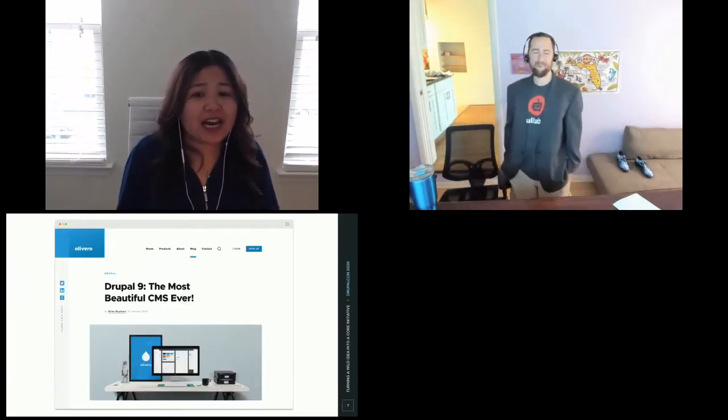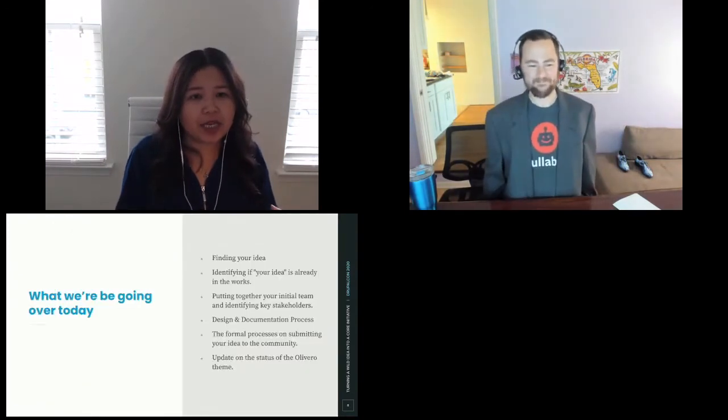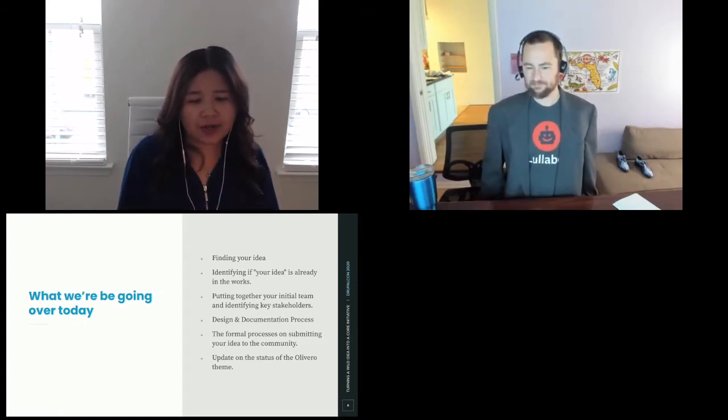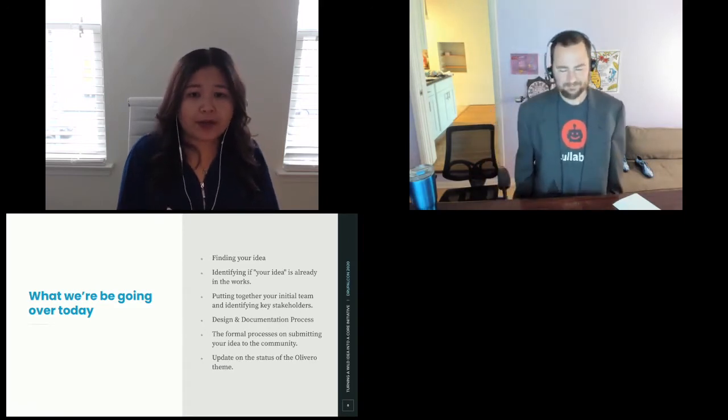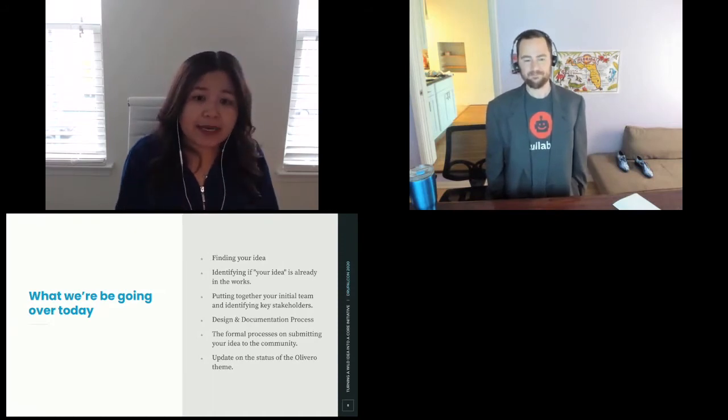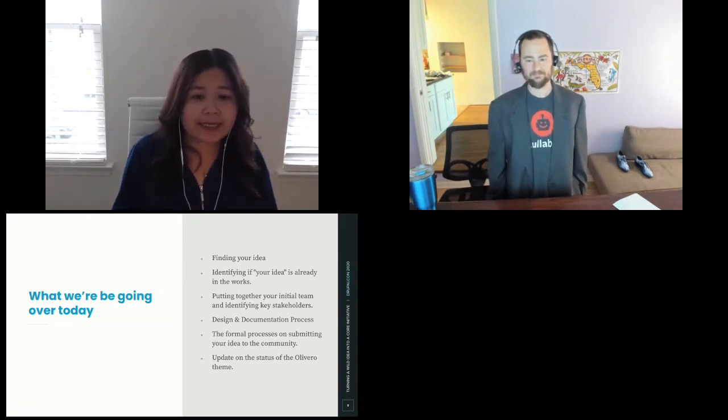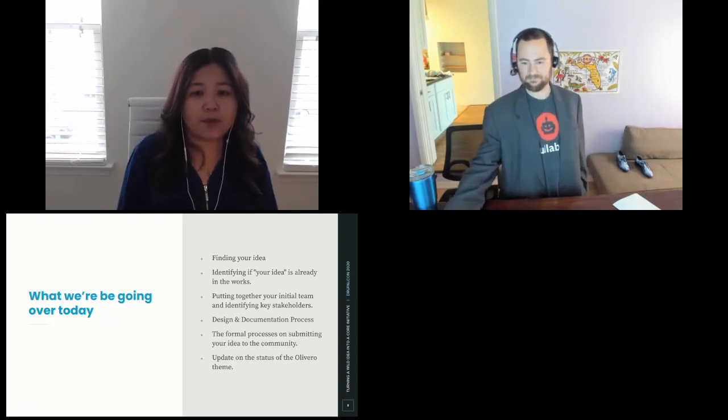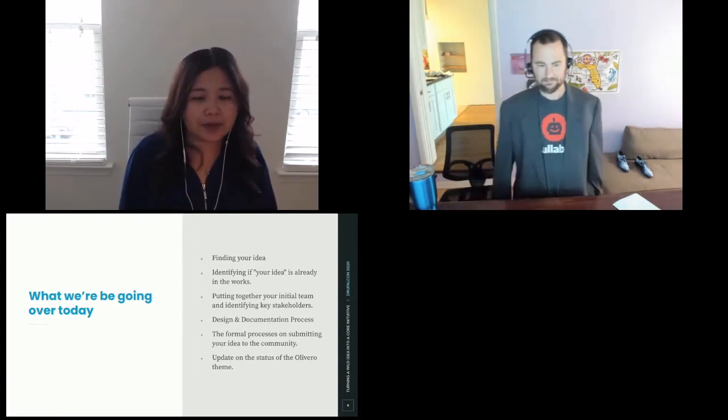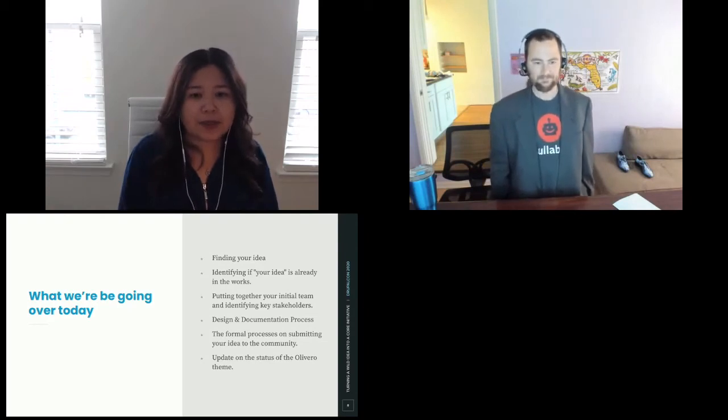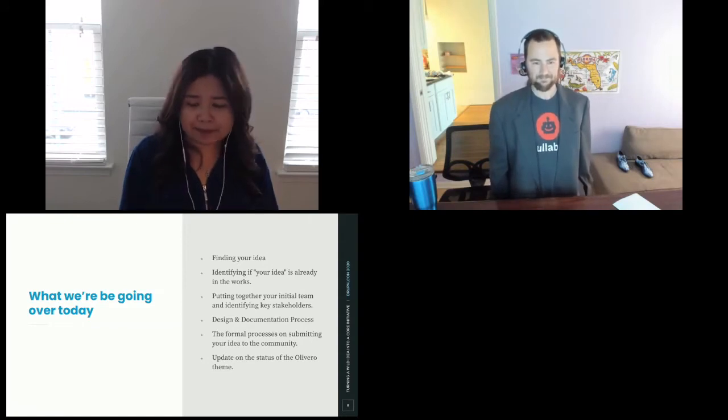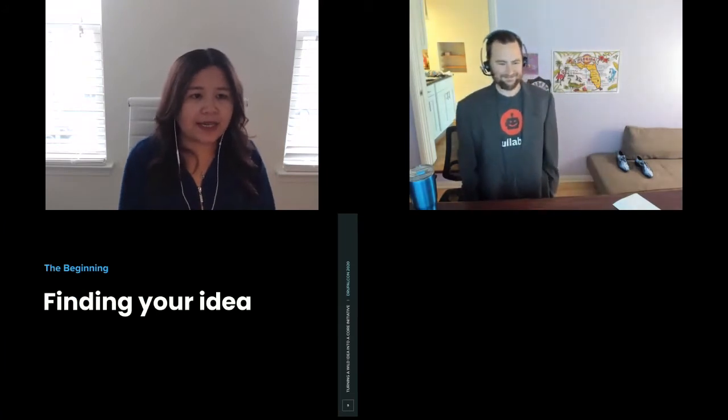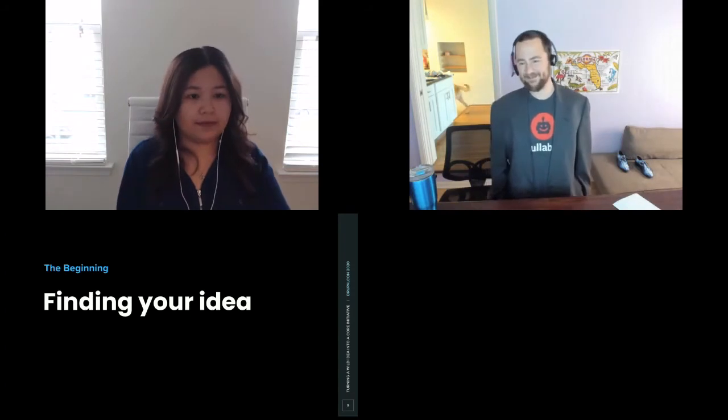We're essentially the leads of the Olivero initiative. For this particular session, we'll be going over how we actually found our ideas, identifying whether or not your idea is in the works. We're also going to be going over how we put together our initial team in addition to identifying stakeholders. We're also going to be walking you through our design and documentation process in addition to how you can submit your formal proposal to the community. At the end, we'll give you a sneak peek of the Olivero theme as far as the current updates.